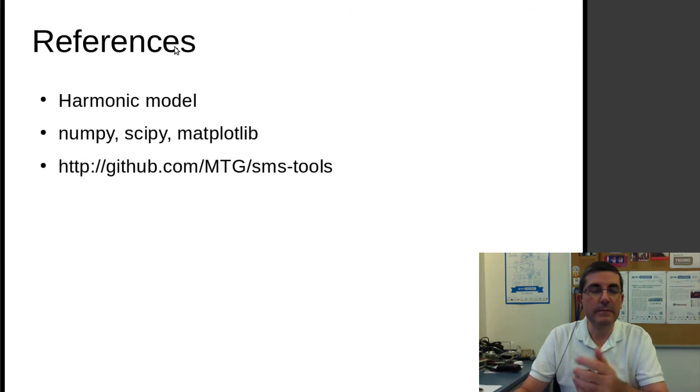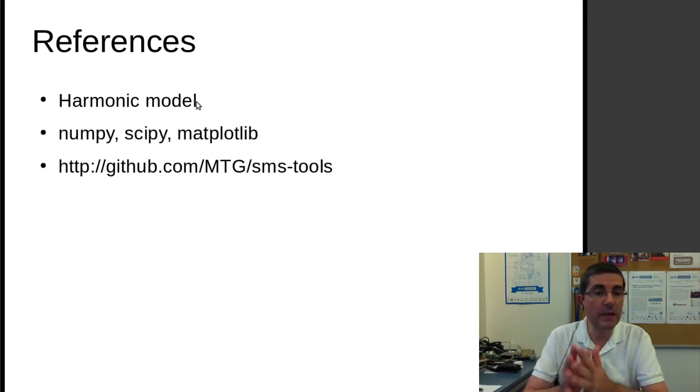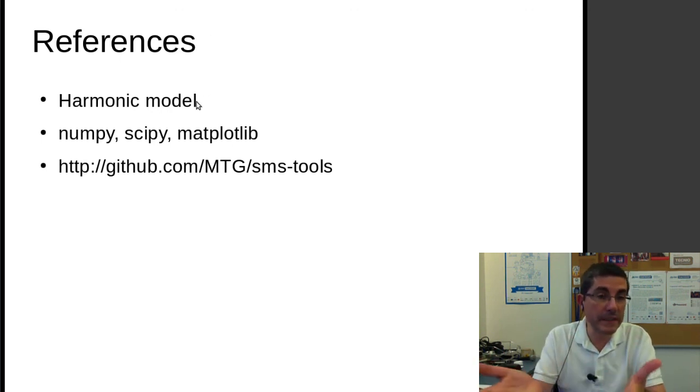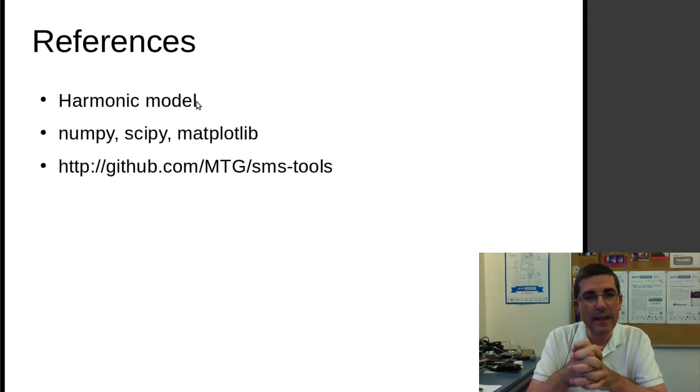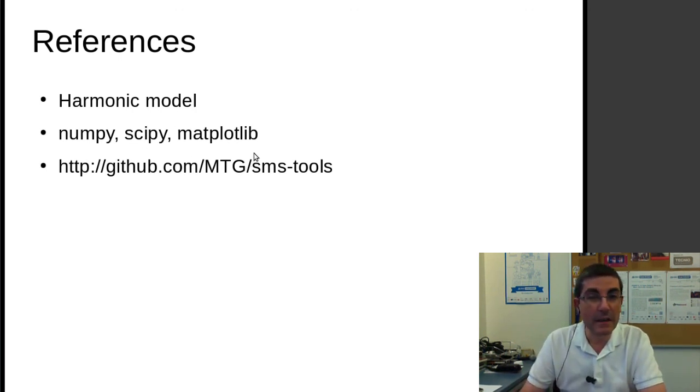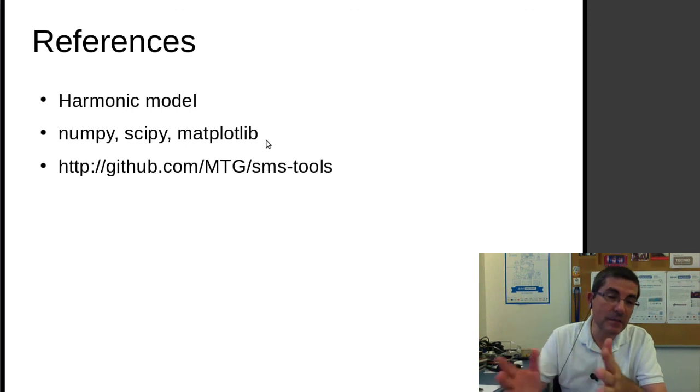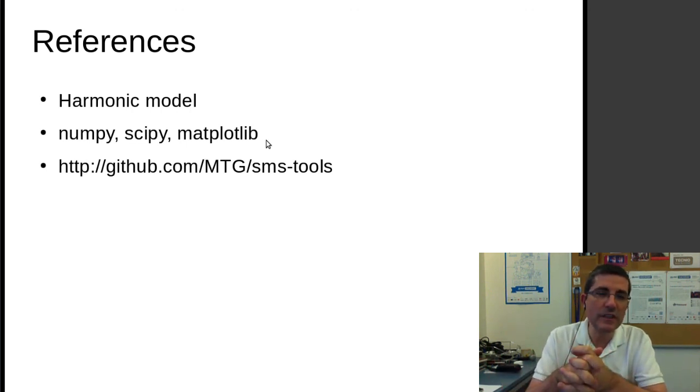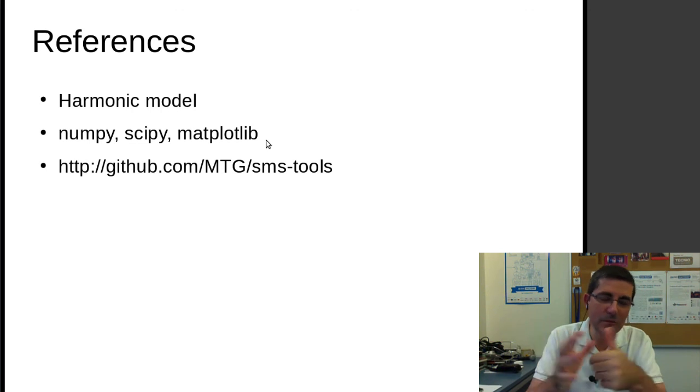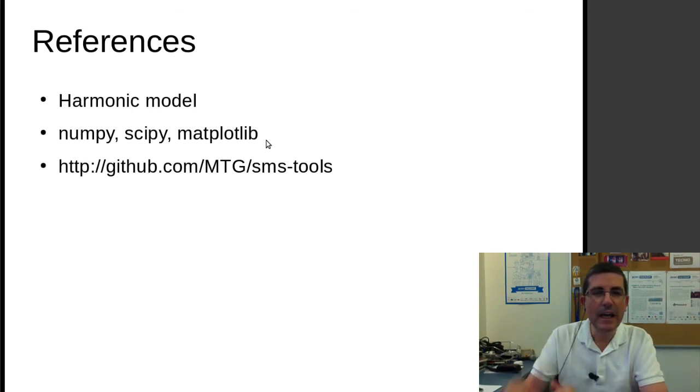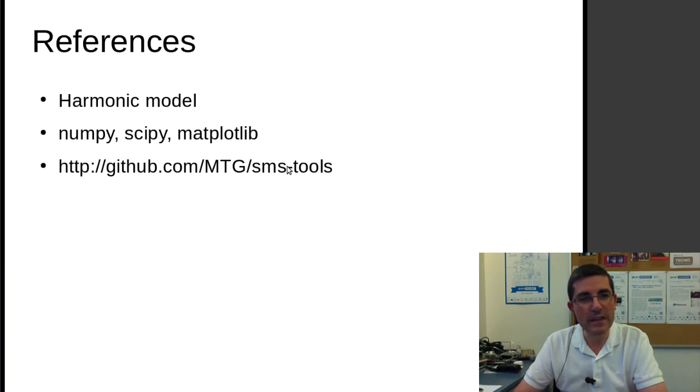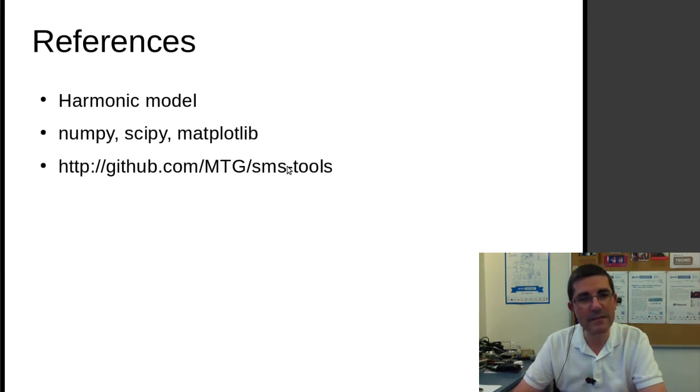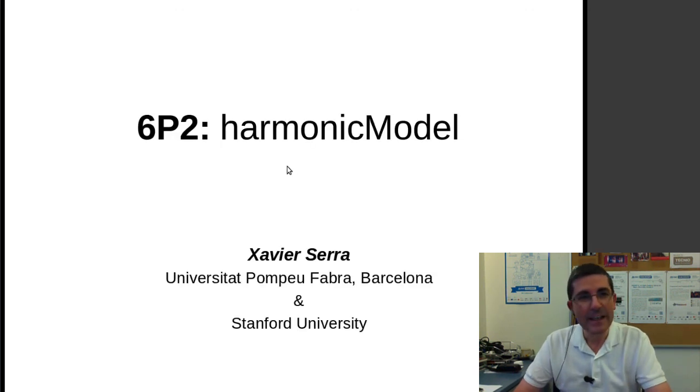So we have basically seen the harmonic model from an implementation point of view by looking at the code, and all this code is in Python, where in fact the fundamental frequency detection, the one that we are using is a C version implementation, but we also have the Python version, and all this is included in the SMS tools package. I would definitely encourage you to go through that and run it and use it if you want.